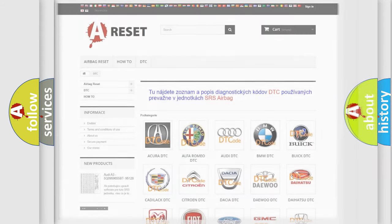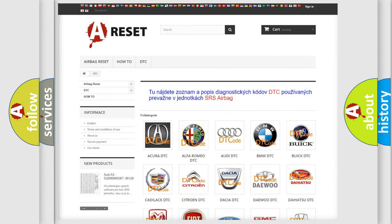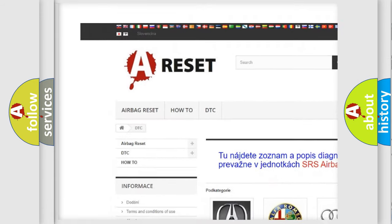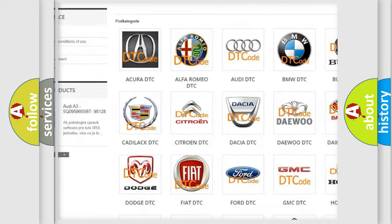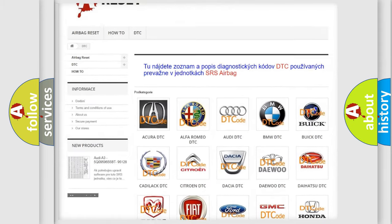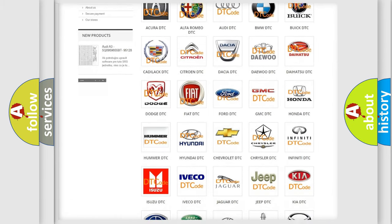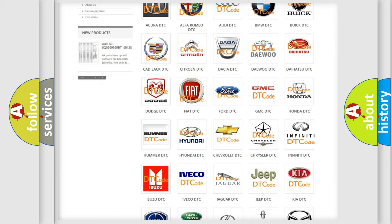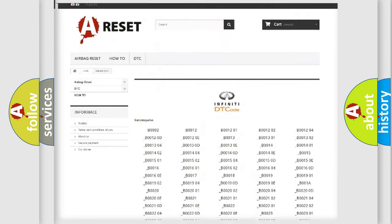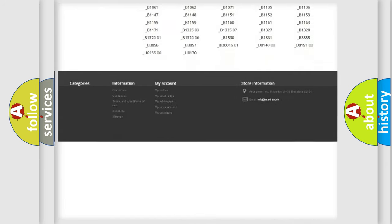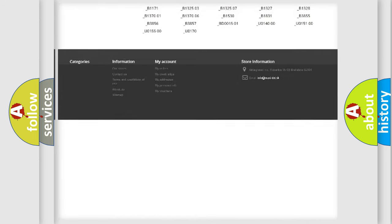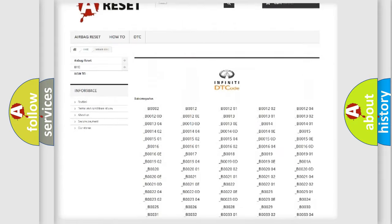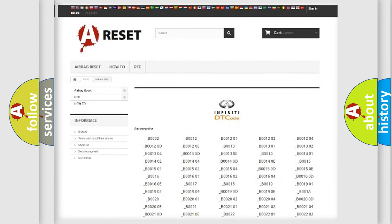Our website airbagreset.sk produces useful videos for you. You do not have to go through the OBD-II protocol anymore to know how to troubleshoot any car breakdown. You will find all the diagnostic codes that can be diagnosed in Infinity vehicles.